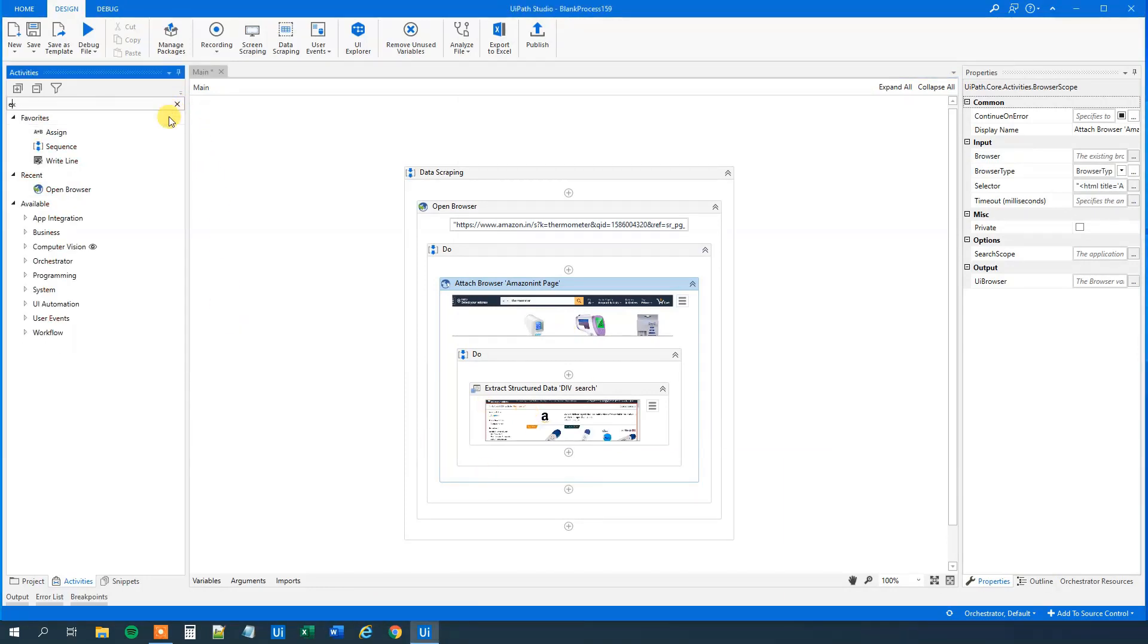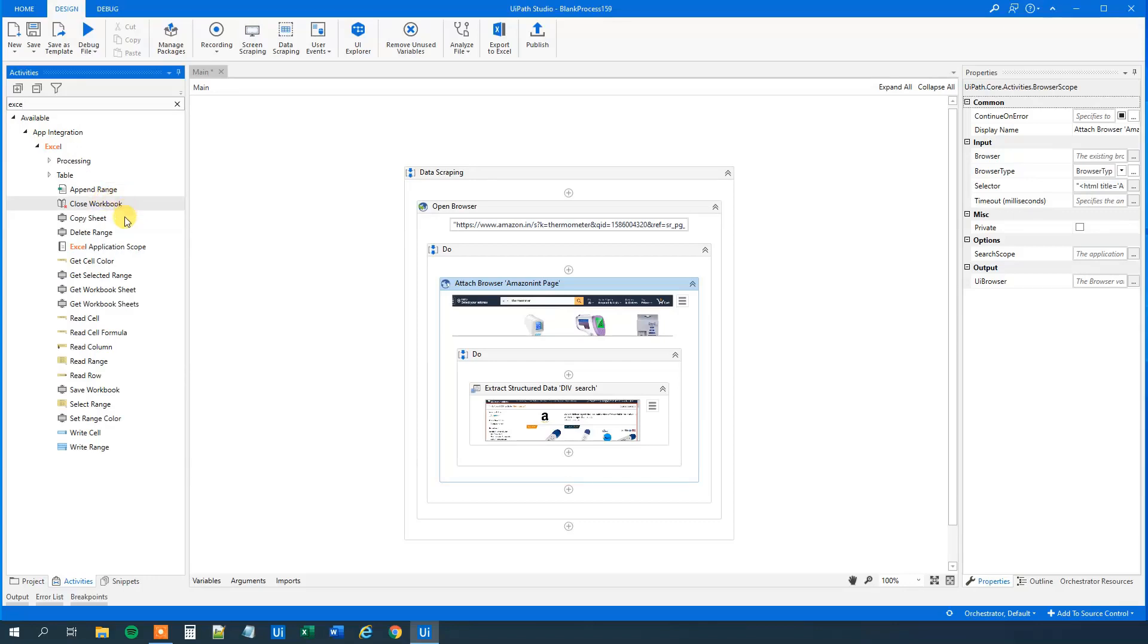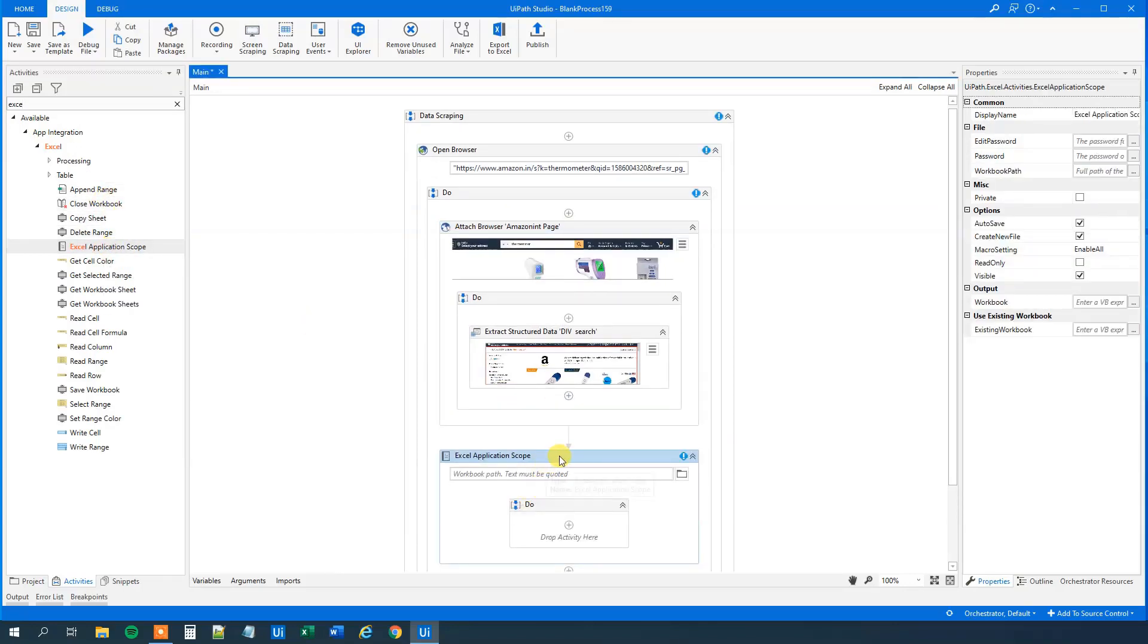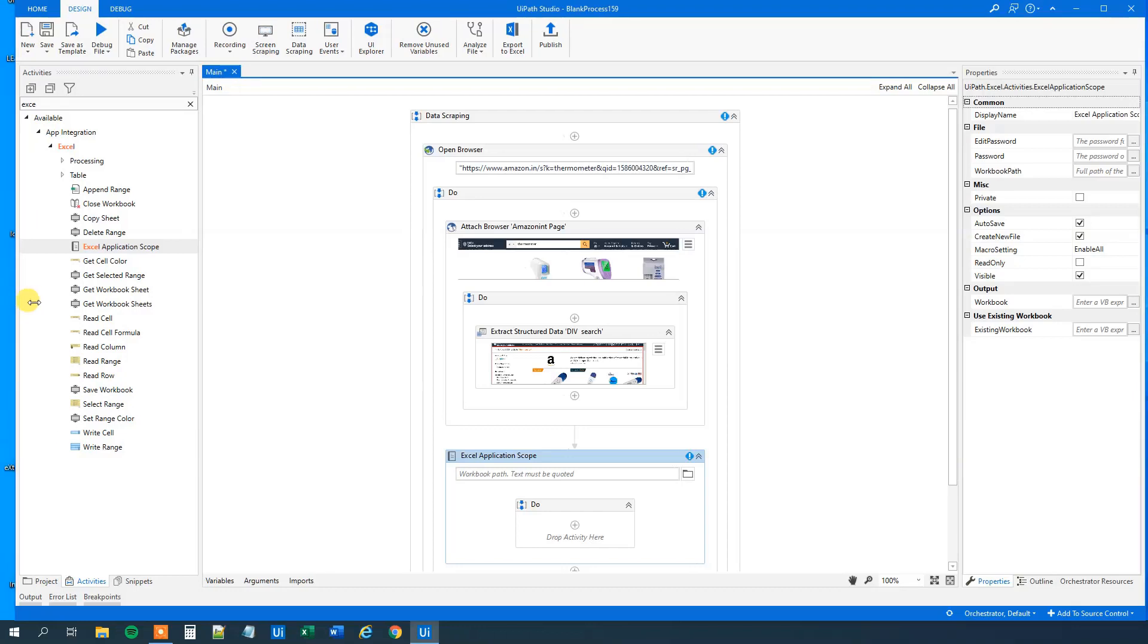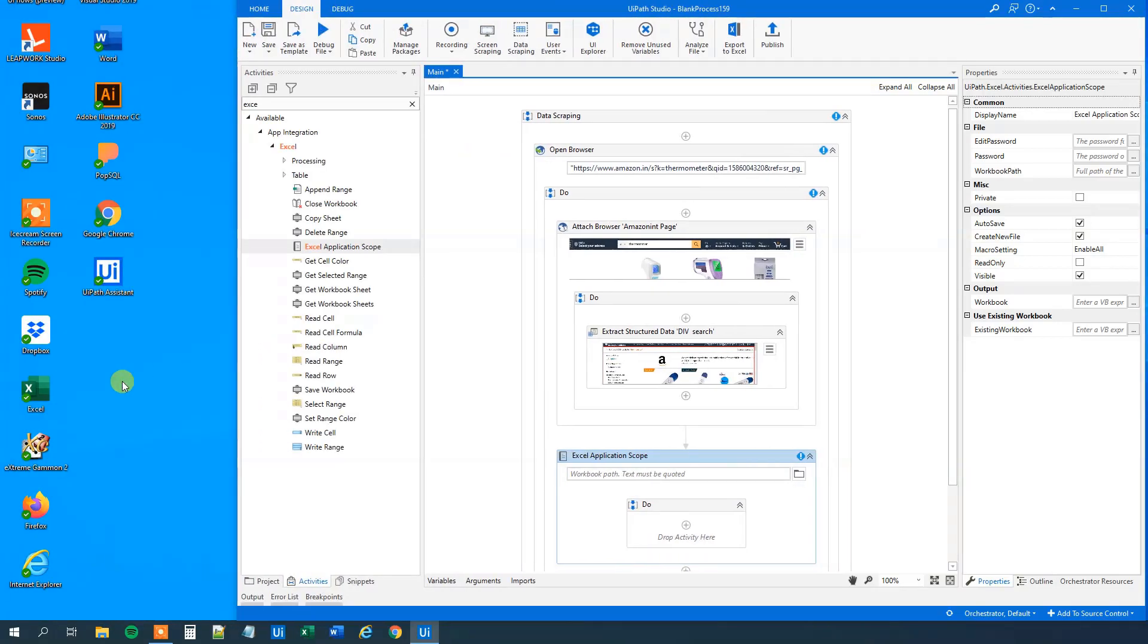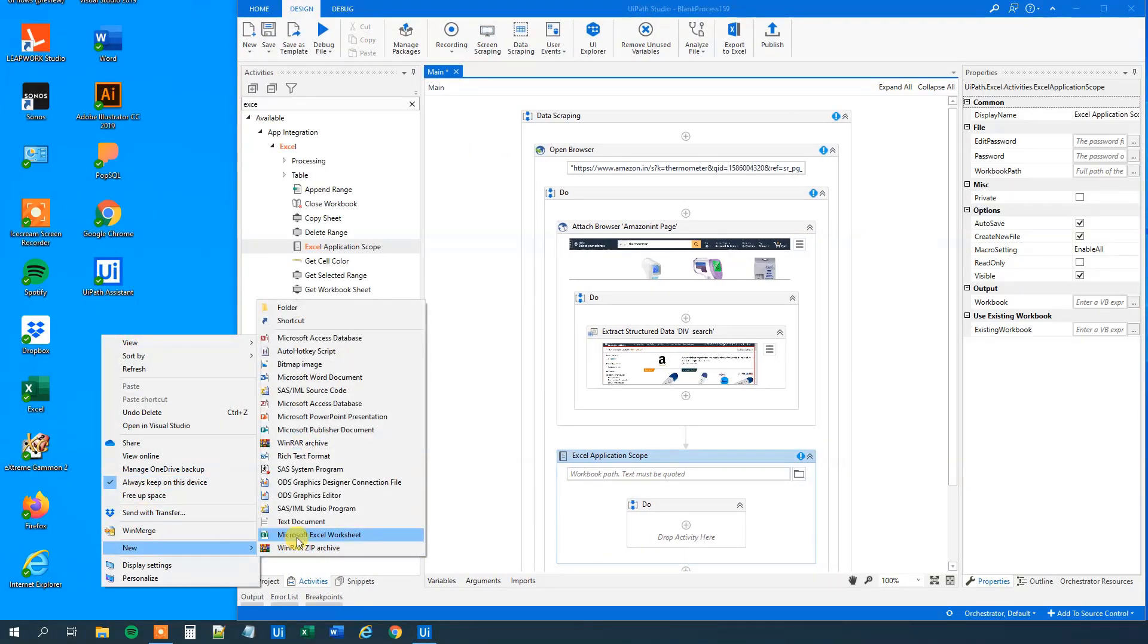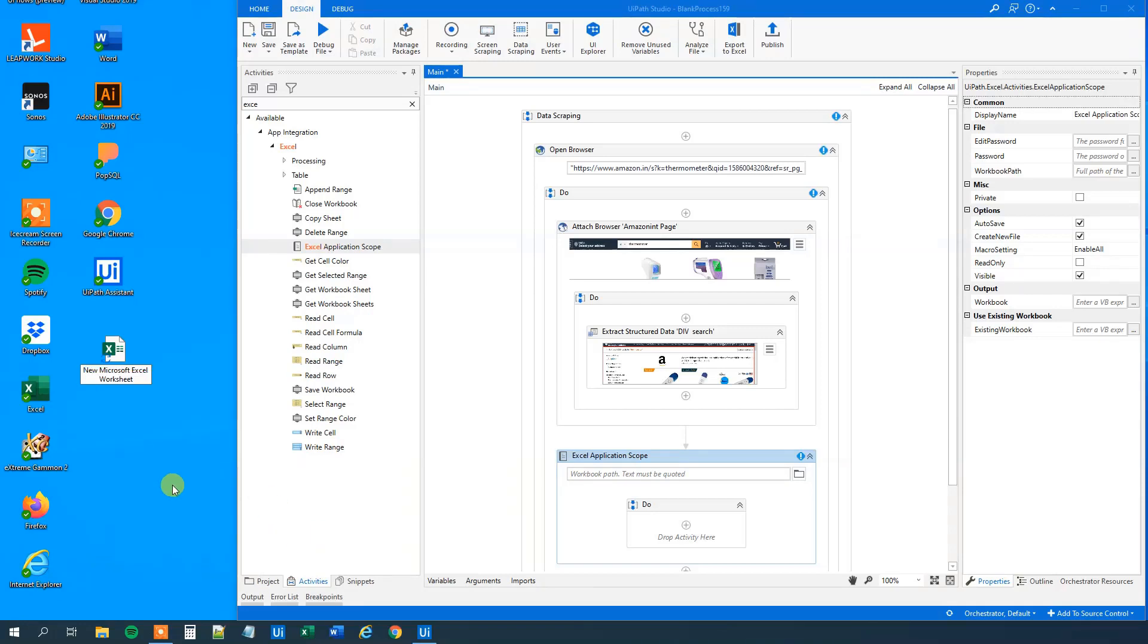So find an Excel application scope. Here we will create an Excel sheet out on our desktop. We can create it wherever you want. So right click, new, Microsoft Excel worksheet.